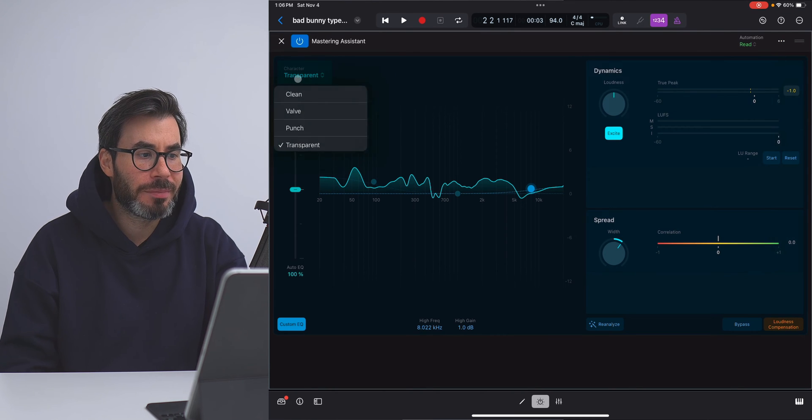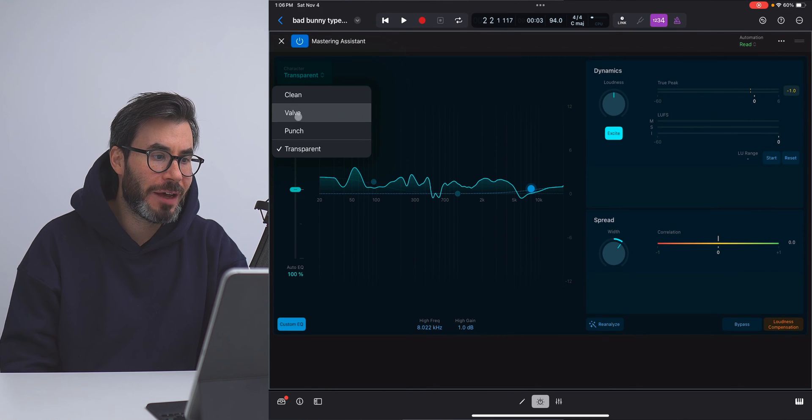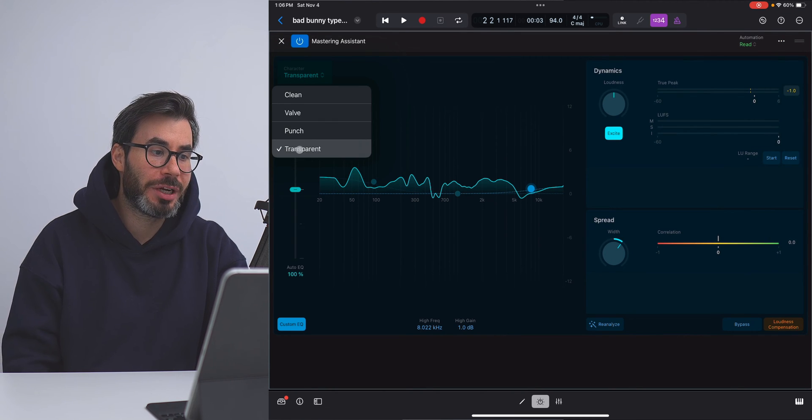You also have four different character modes: clean, valve, punch, and transparent. Transparent is my personal favorite. But we'll take a deeper dive into Mastering Assistant in a separate video because there is a lot going on here, even though it's so easy to use.